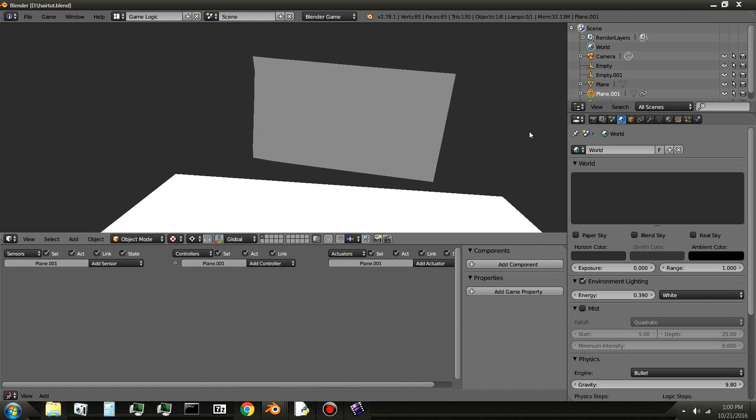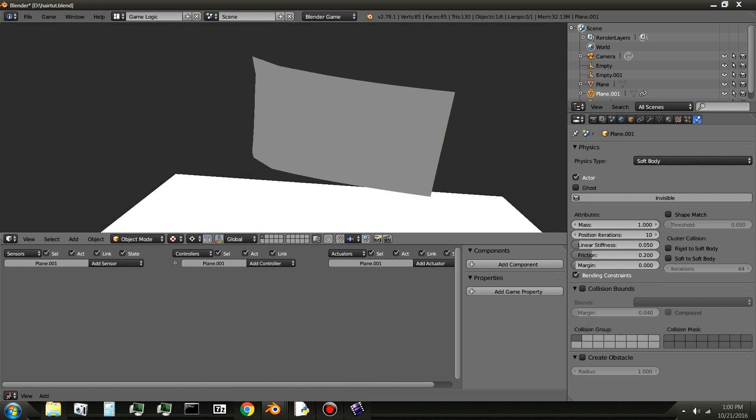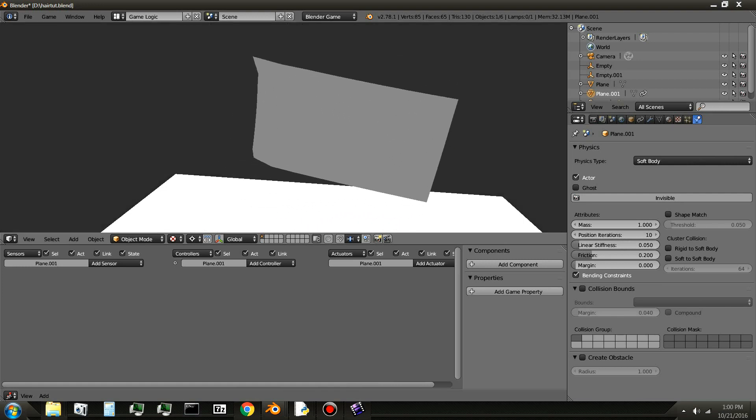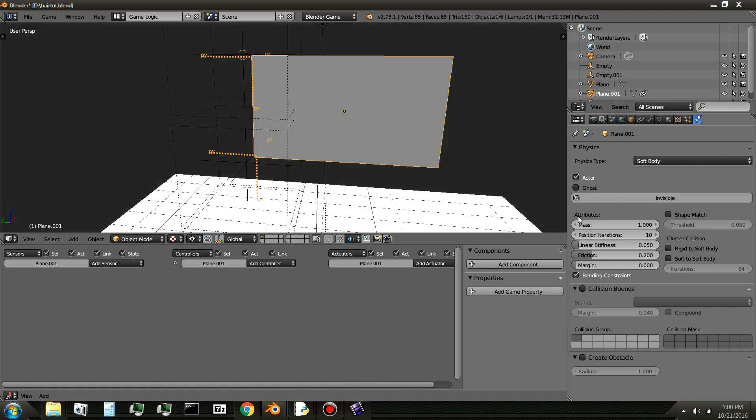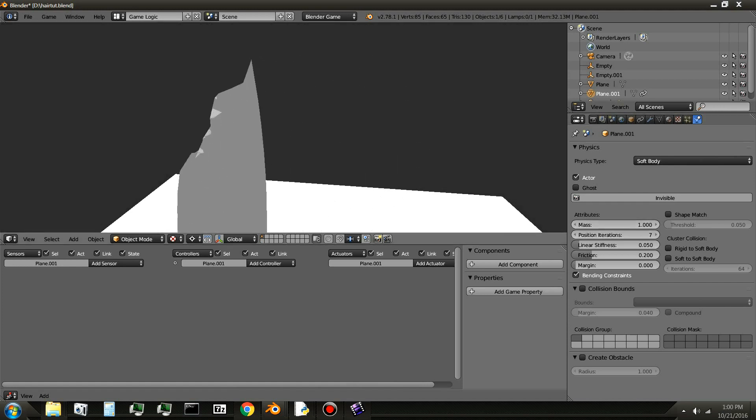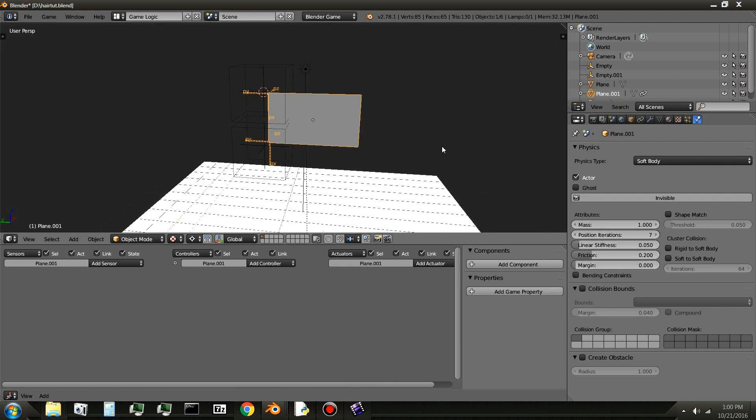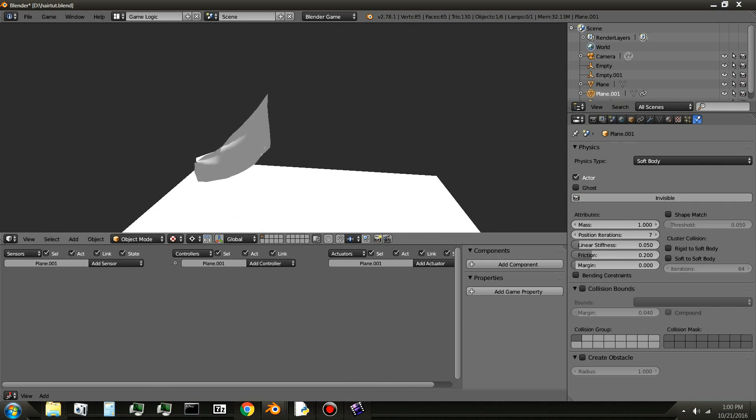It kind of acts like a flag. It's a little stiff though. So what you can do is change the stiffness. Don't put it all the way down though because it gets weird. That's something close to a flag. You can always change these settings.